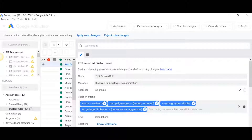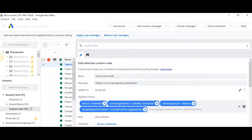At 415, we usually use this account to test things. One example of a custom rule I'd like to demonstrate today is: we infrequently want our display campaigns to run with targeting optimization on. So I want my editor, every time I go in, to scan my accounts and campaigns and alert me that some of my display campaigns may have switched to running with targeting optimization on.